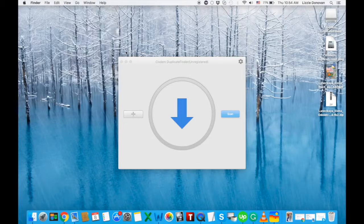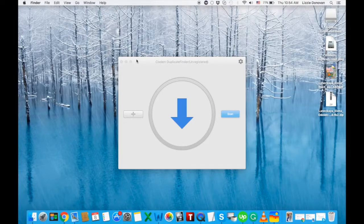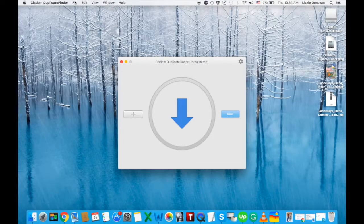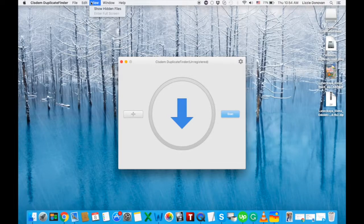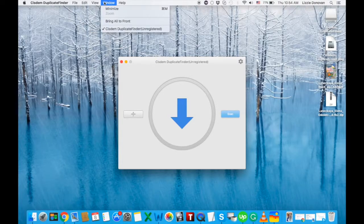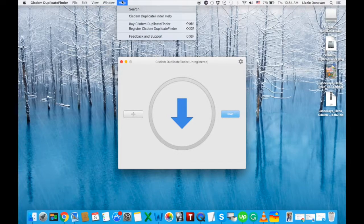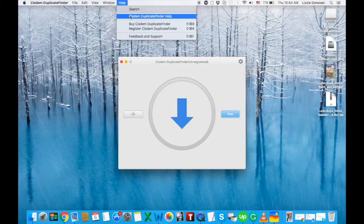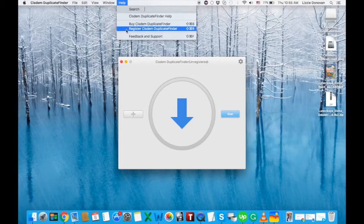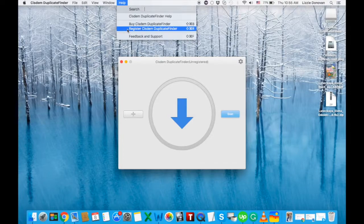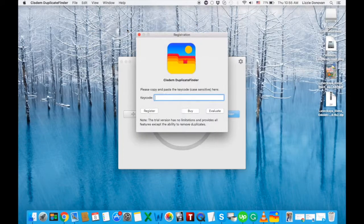Now, first we need to register it and to do that you have to go to Help and either buy your key or enter your key if you have one. I already have my key so I'm just going to enter it.